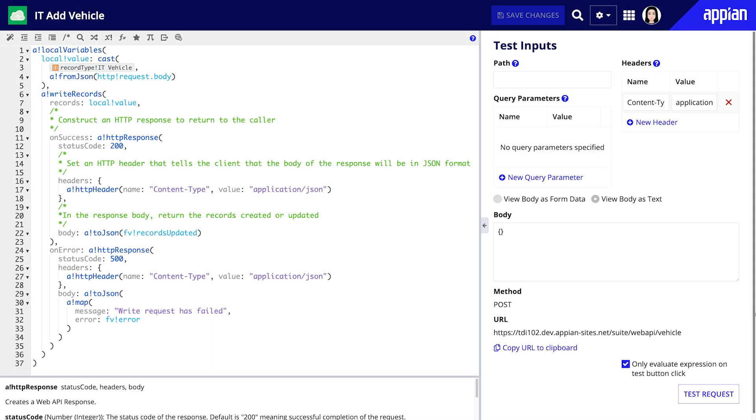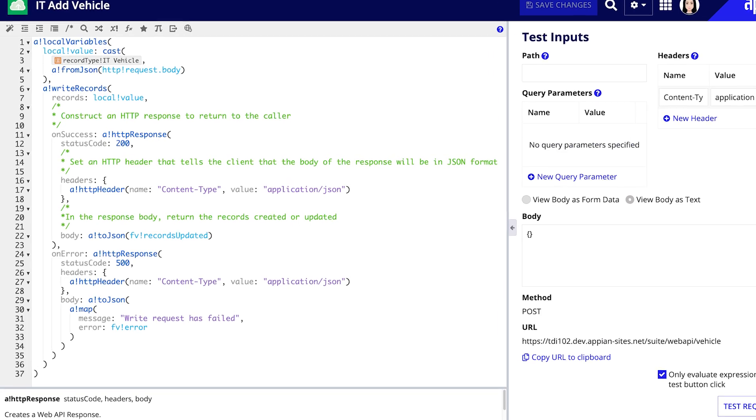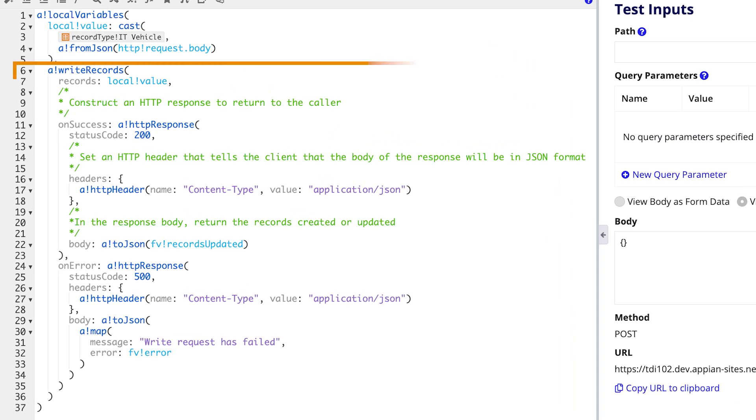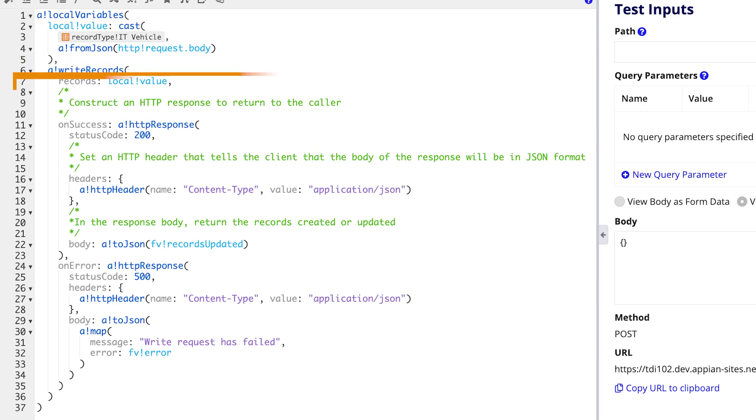Once the web API is created you'll see a pre-configured expression. This includes the write records function which writes data to the vehicle record type. The first parameter records defines the data to create or update.